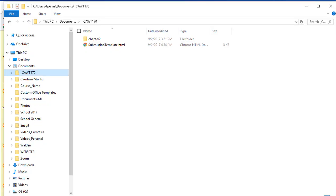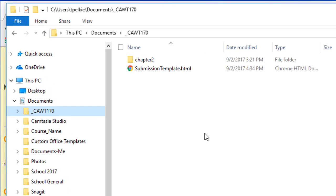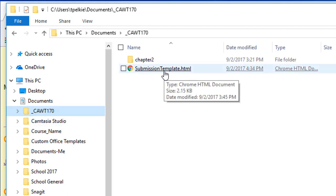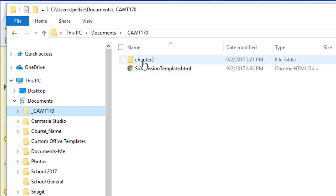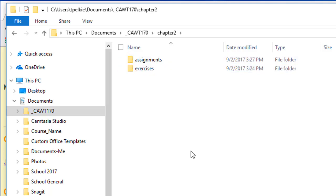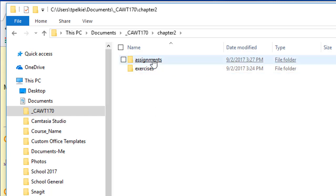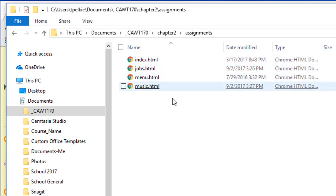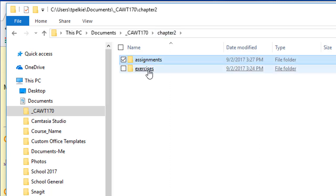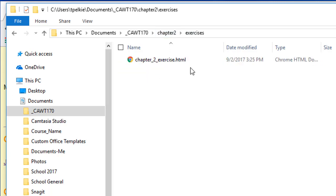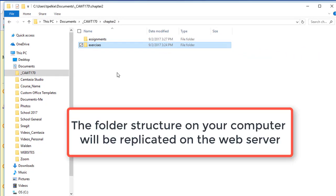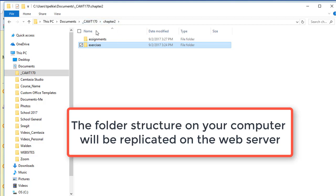Let's take a look at my folder layout. Here again, whatever you want to call it, this is your root. This is going to be your index file, that's your template. Here's chapter 2. In chapter 2, I have an Assignments folder and an Exercises folder. In Assignments, I have my four files for Java Jam. When I go back, I go into Exercise. There's my chapter 2. So this folder structure - these two folders are in my Chapter 2 folder, which is in my root. We have to replicate that on the web server. We do it using an FTP client.